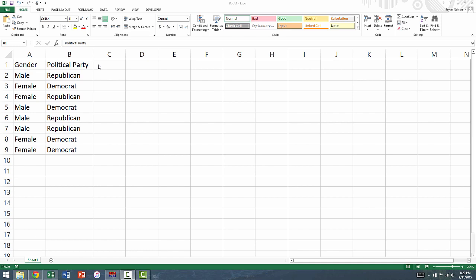This video will show you how to create a cross-classification table in Excel. Before we begin, you should be aware that the cross-classification table is actually called a pivot table in Excel.